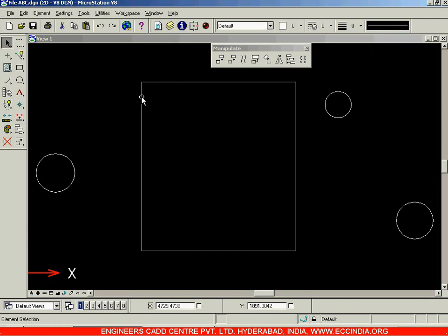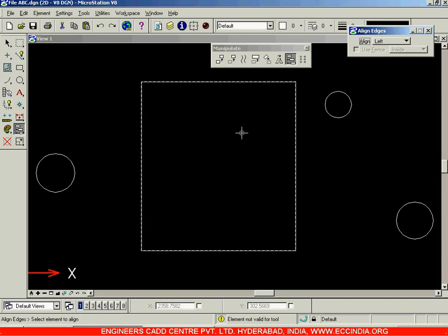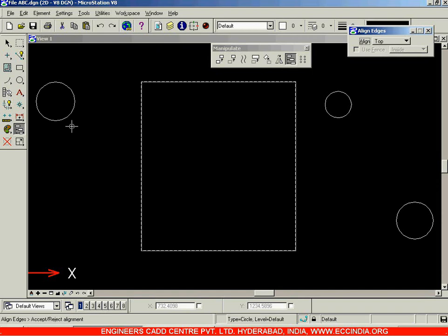For example, I have created one bigger rectangle and three small circles of varying diameters. Using the alignment option, click on the alignment option. You are supposed to select a base element for alignment — the element on which you want the objects to be aligned. I am selecting this rectangle as the base element. Click on the rectangle; it becomes dotted. After which, I select top alignment and click on this circle, which will be aligned with respect to the rectangle in the top direction.